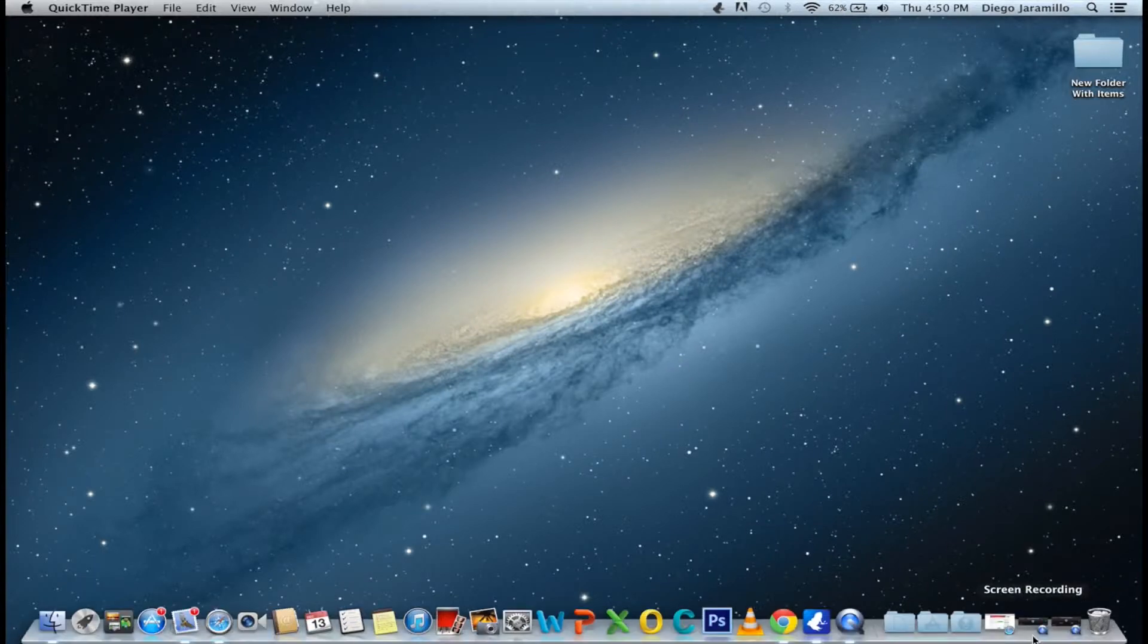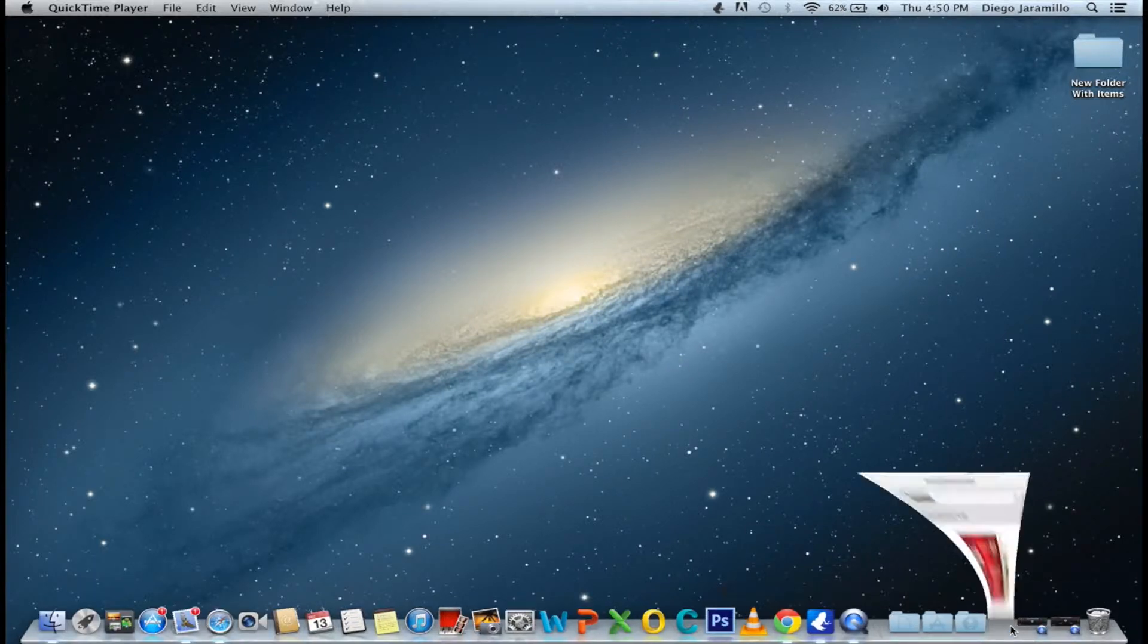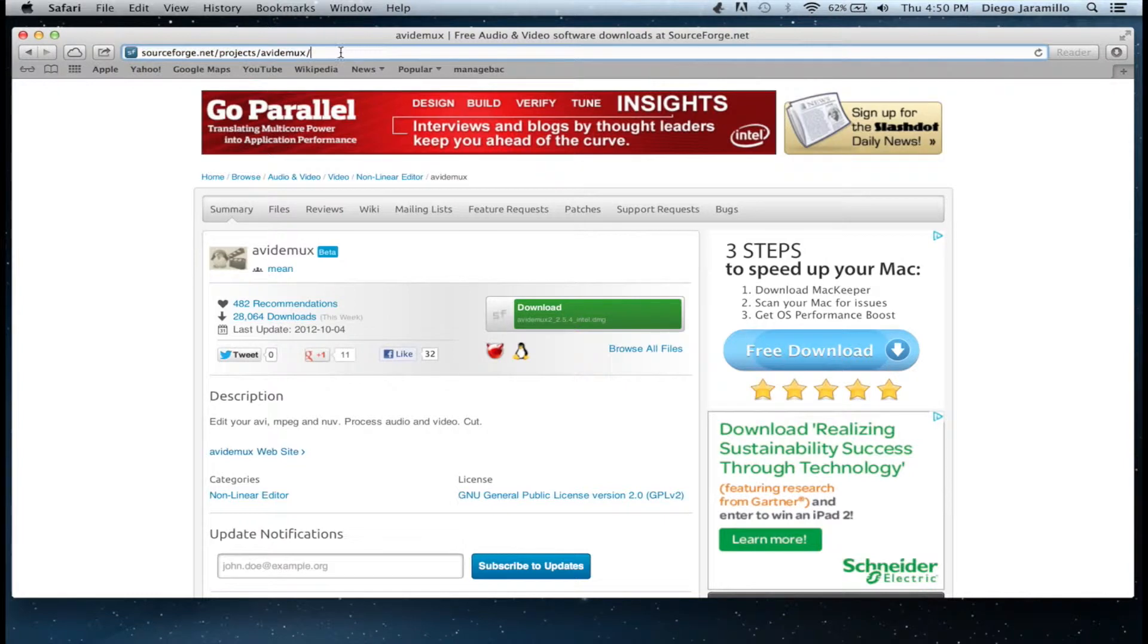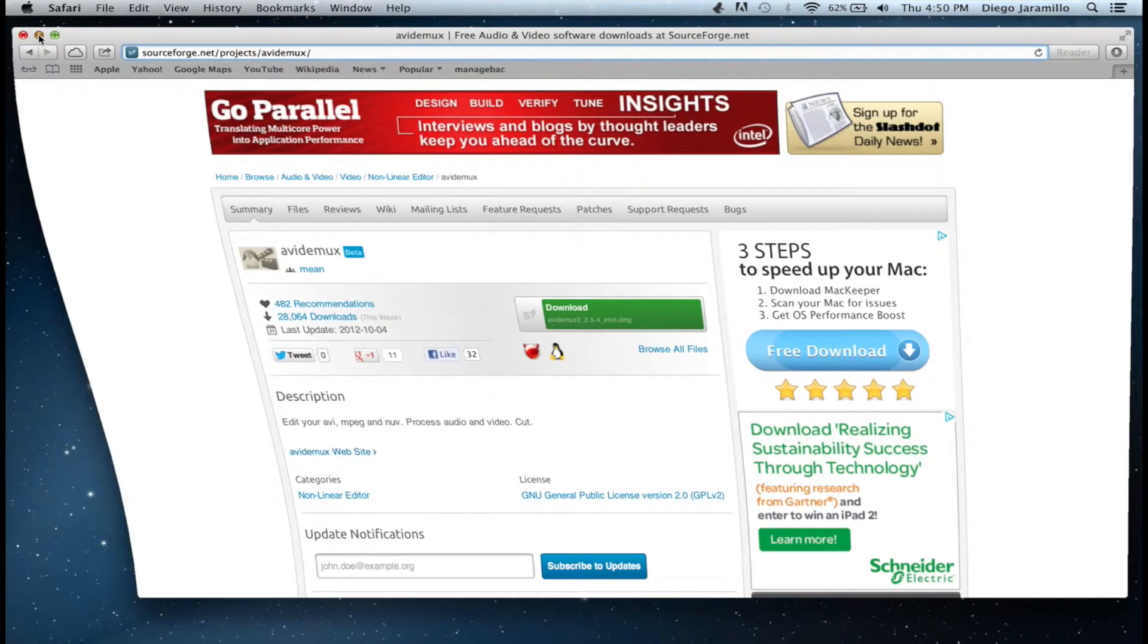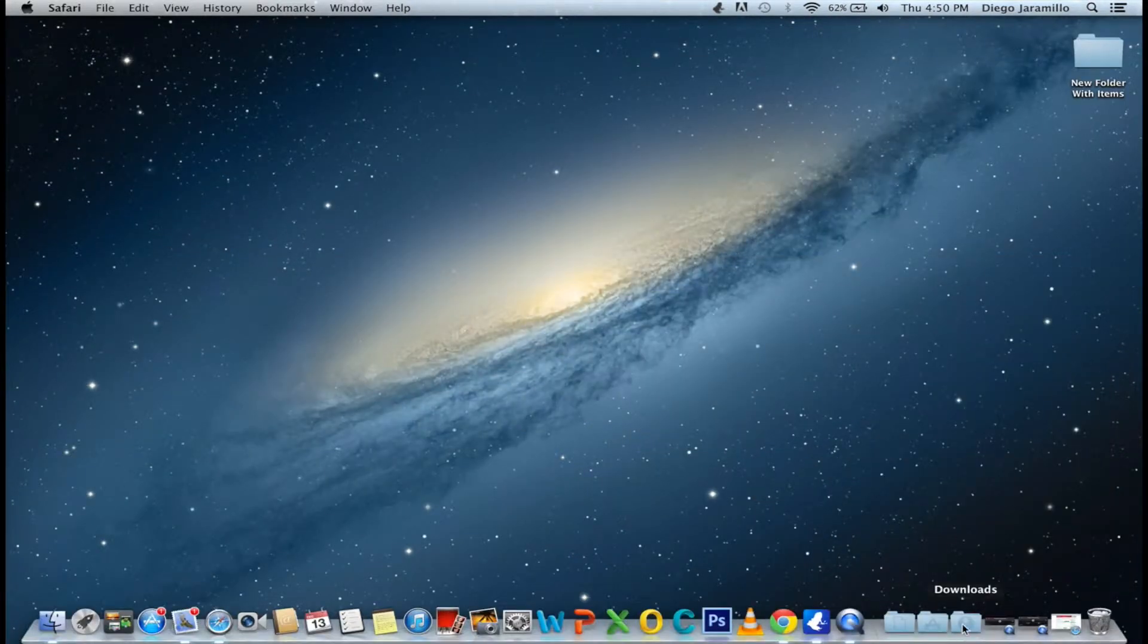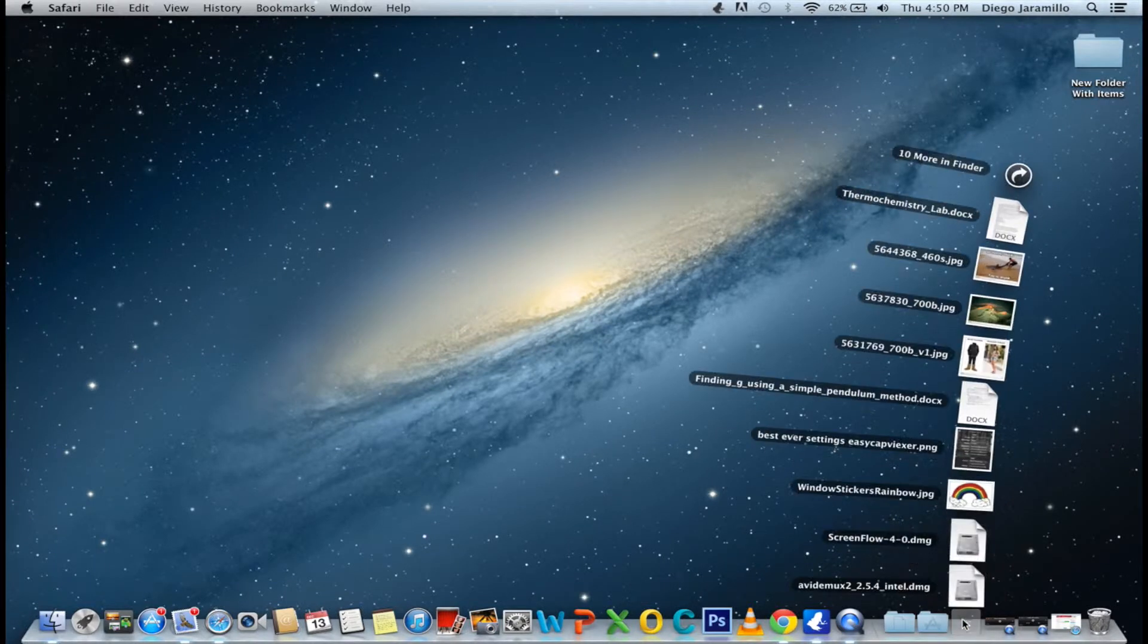So the first thing you want to do is go to this website here. The link will be in the description, and then you want to download the file. I have already done so, so now just go to your downloads and install Abidemics.